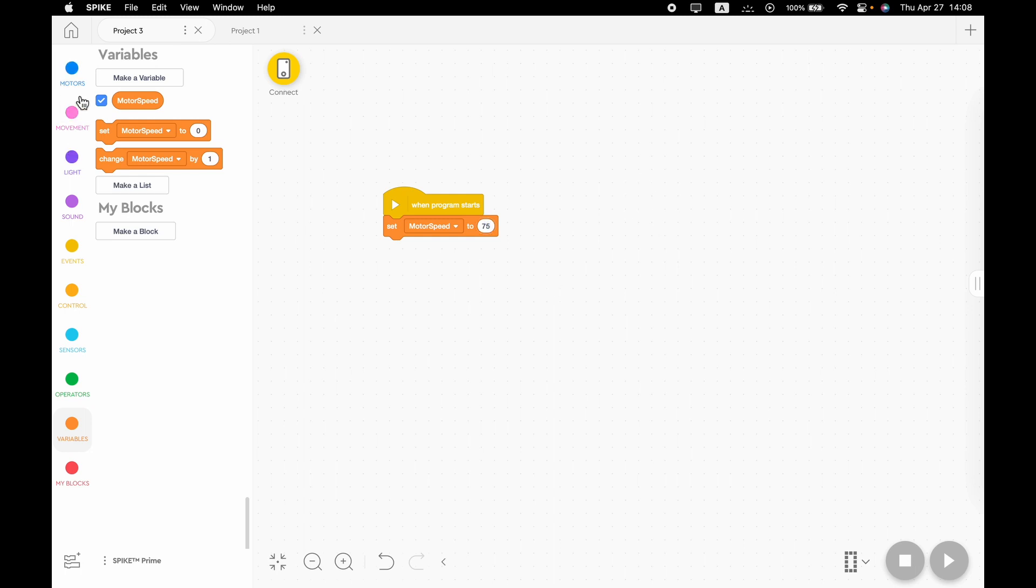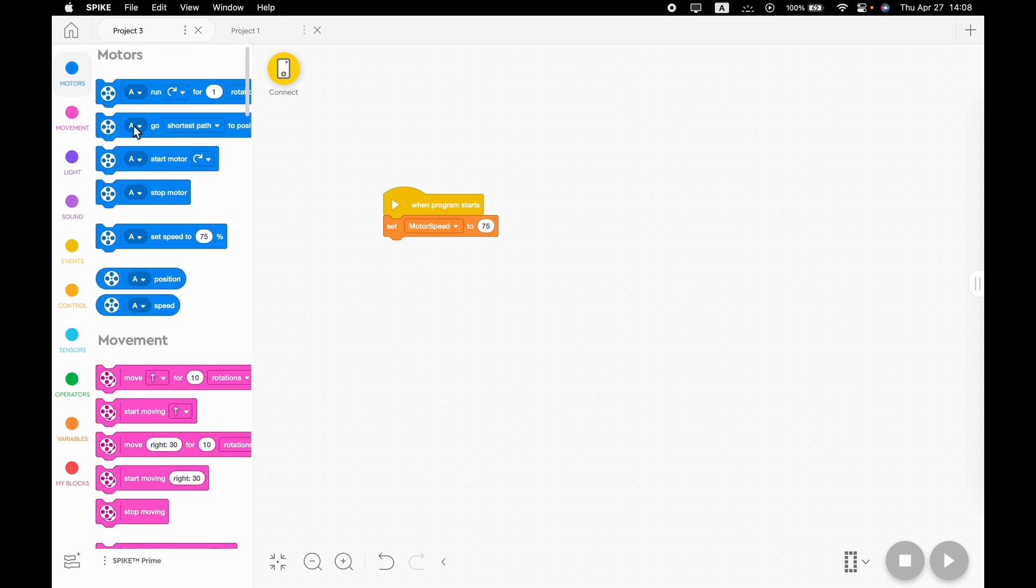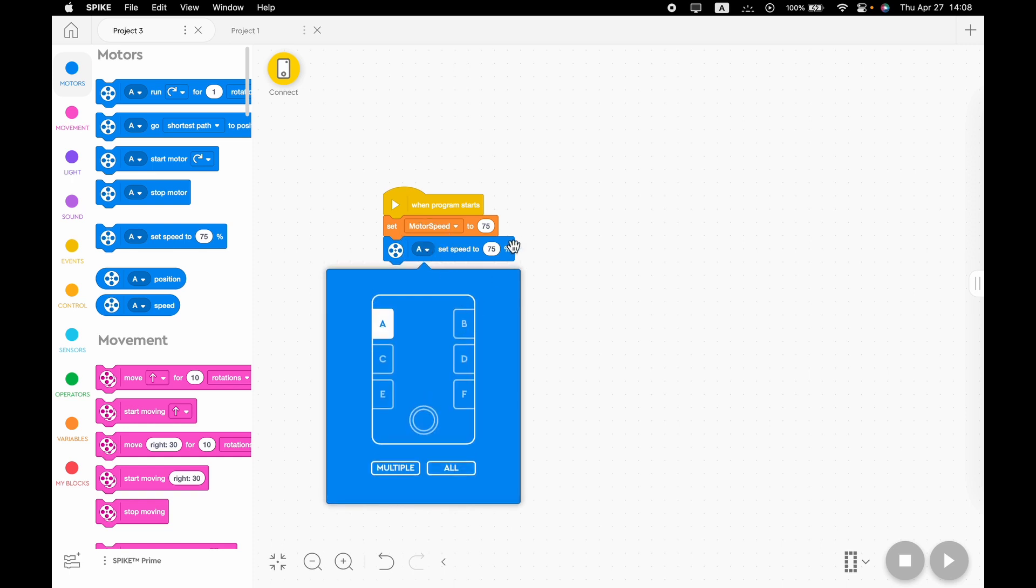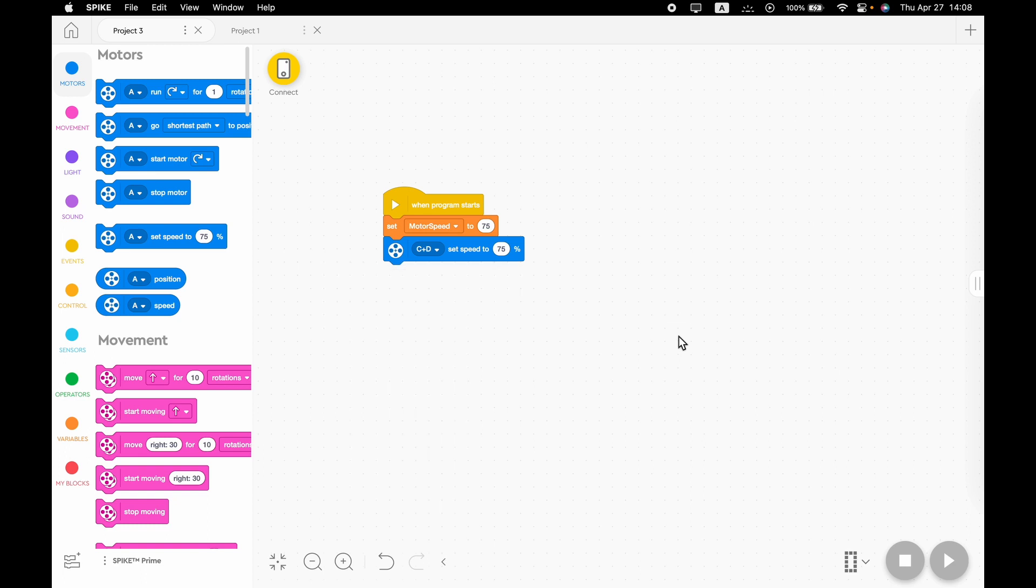Then we're going to need to go to motors and set our motors speed to whatever motor speed is. My robot's motors are C and D. You will obviously put whatever your robot's motors are.